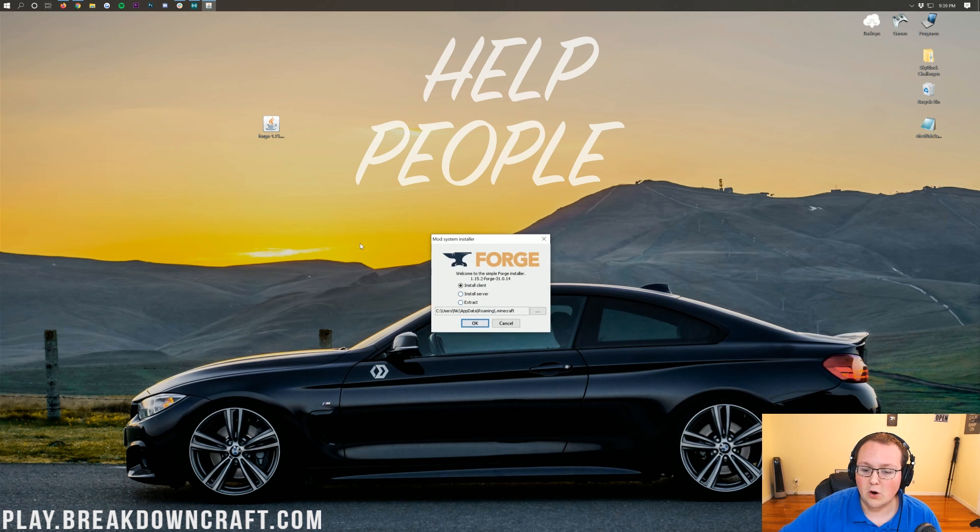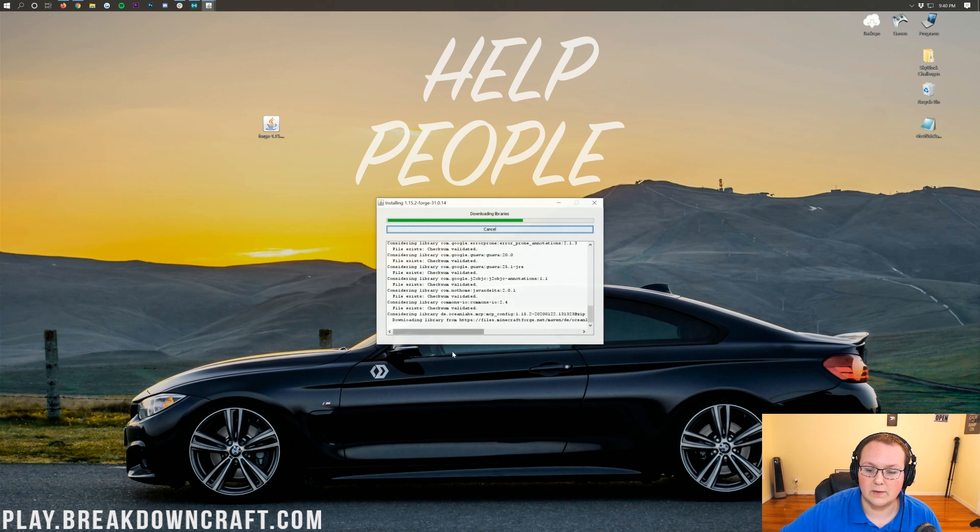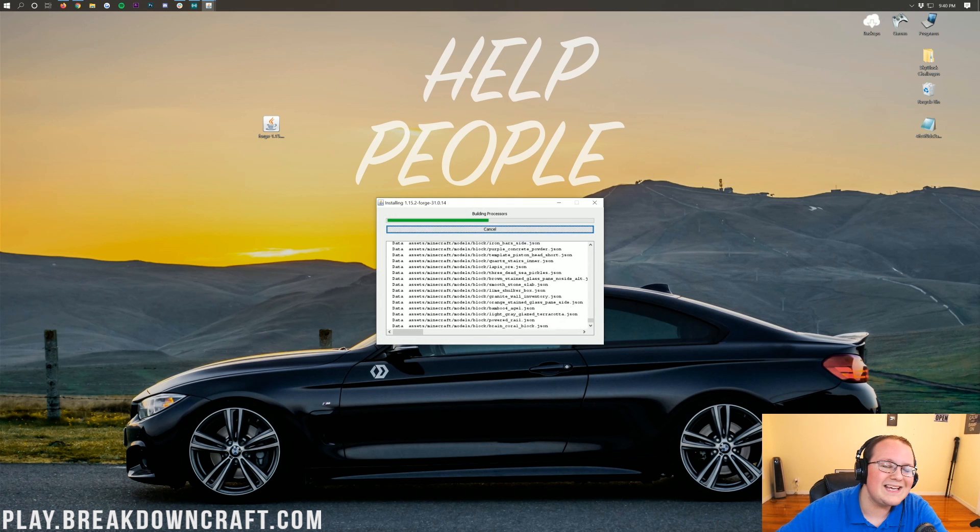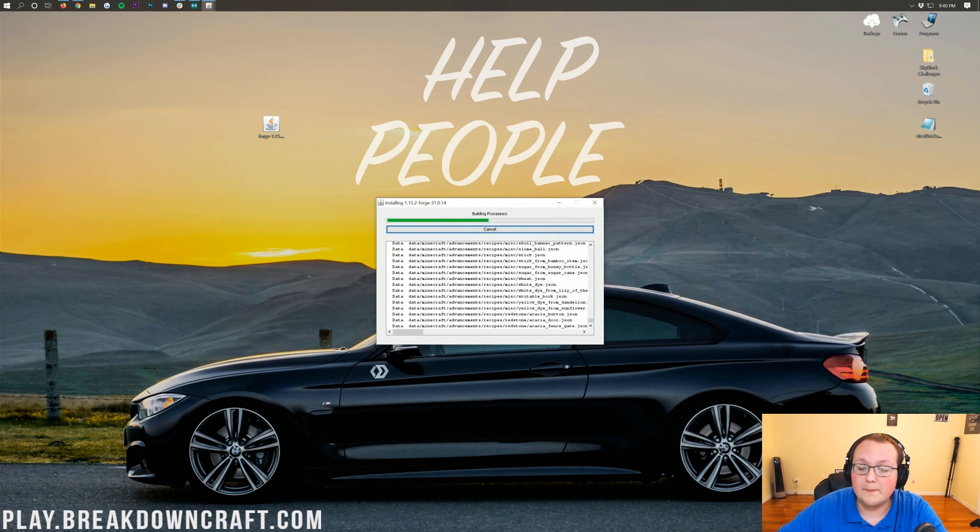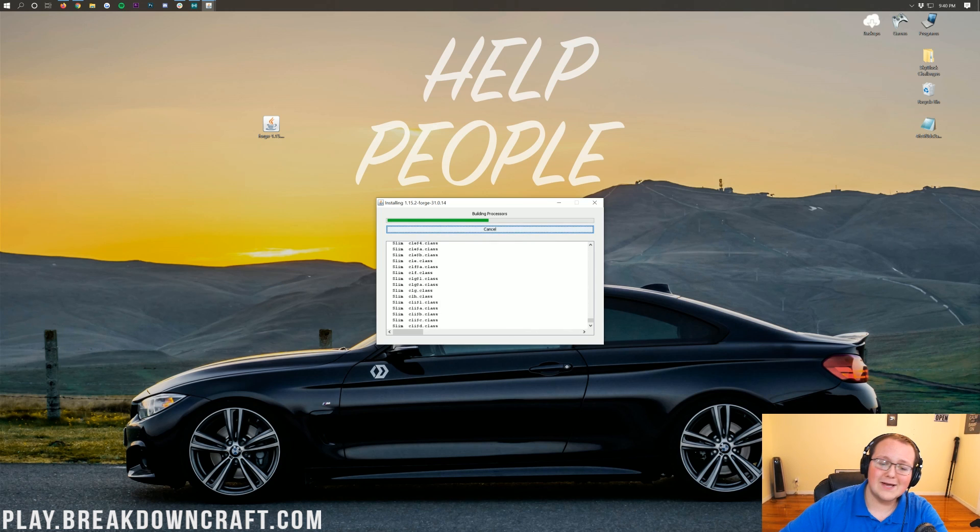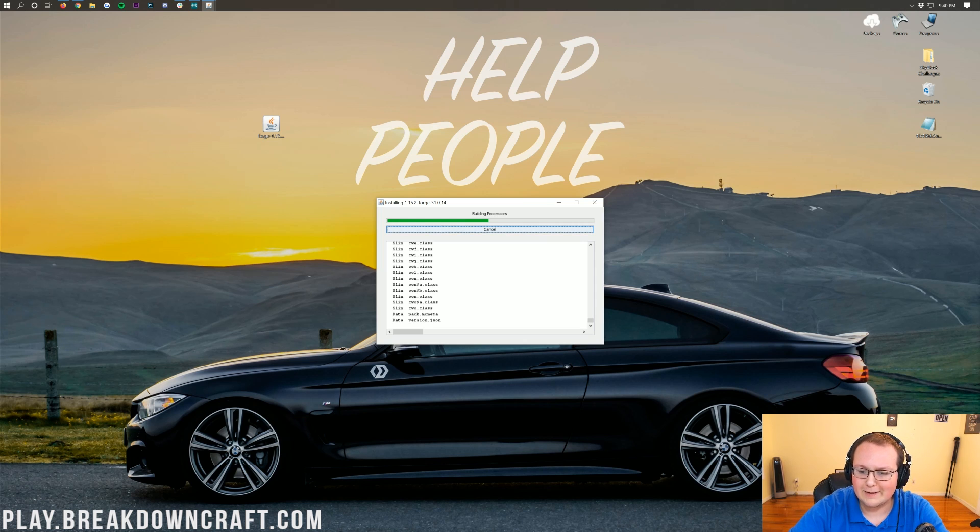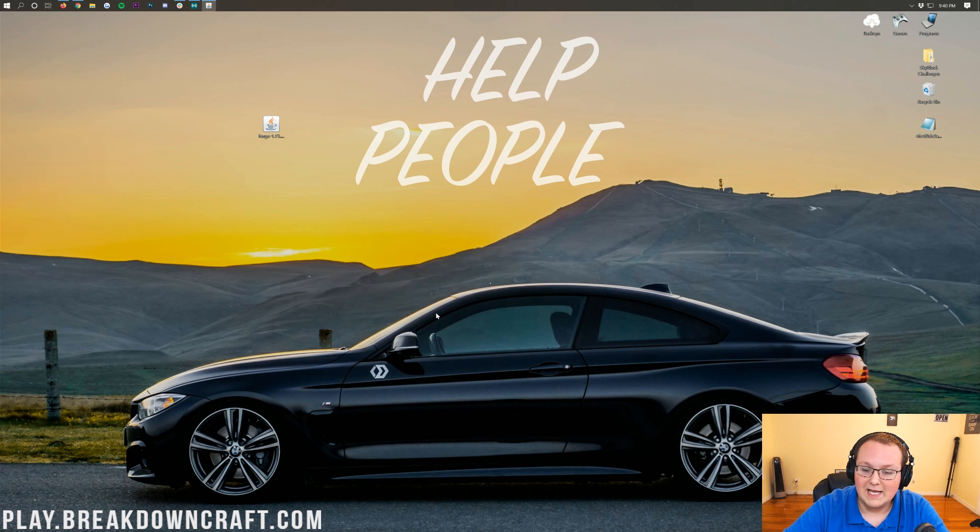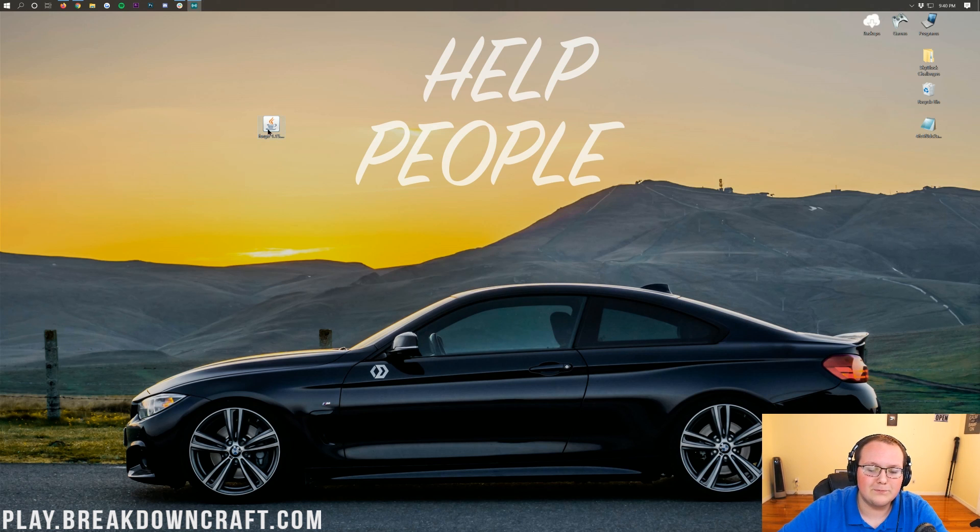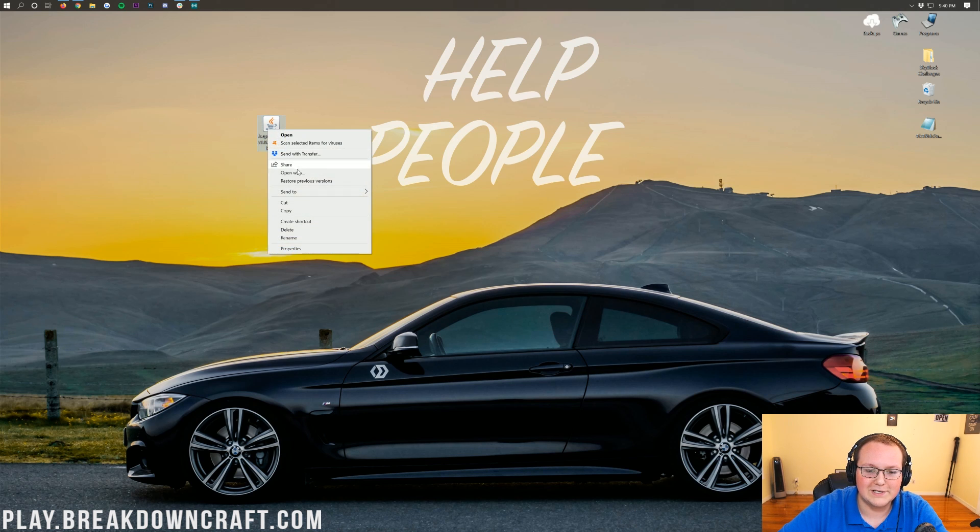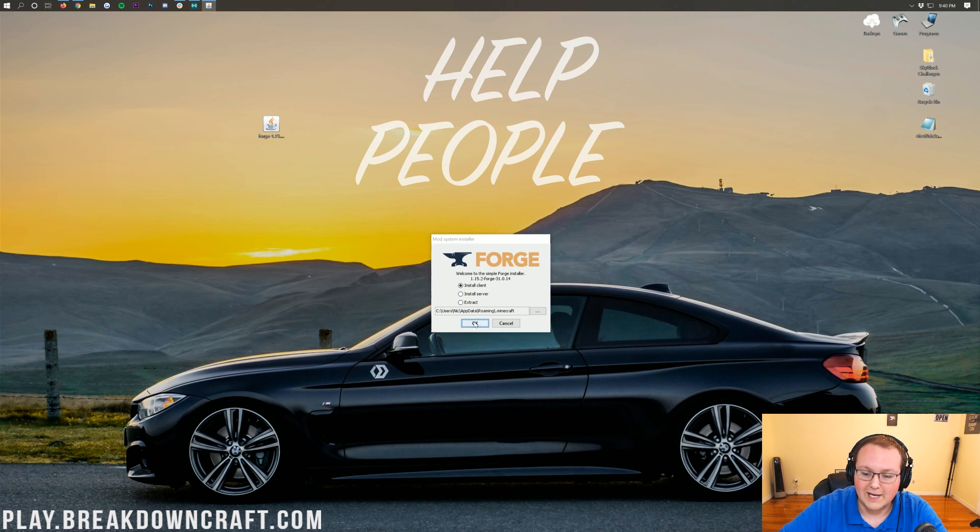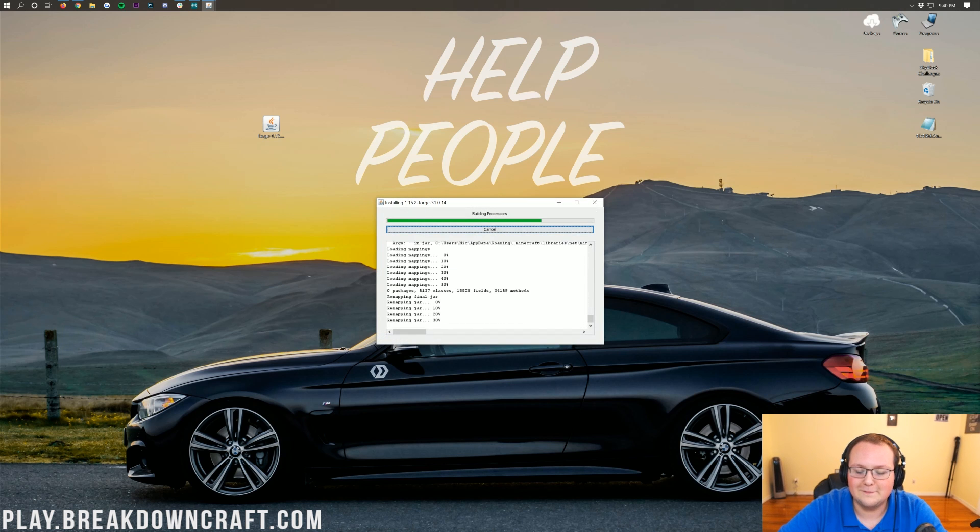That will open up our Forge mod system installer, where all we need to do is click on Install Client and then click OK. It's going to go through Download Install, do everything needed to get Forge up and running in Minecraft 1.15.2. It's downloading hundreds of files, so you're basically getting everything set up and making it so Minecraft will work with mods. Forge is pretty revolutionary and pretty cool, because it basically allows you to... I accidentally hit Enter and canceled that.